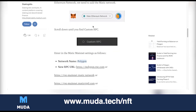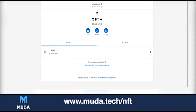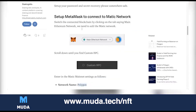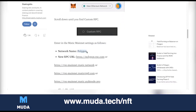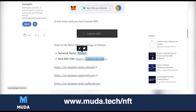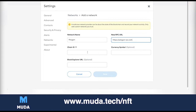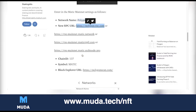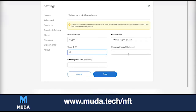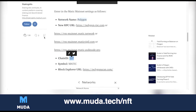To add Polygon and the MATIC network, click on the top part where it says Ethereum Mainnet, then click Add Network. It will say Network Name — enter Polygon. Then for the New RPC URL, copy the URL from the guide and paste it in. The Chain ID is 137, so make sure it is always 137.